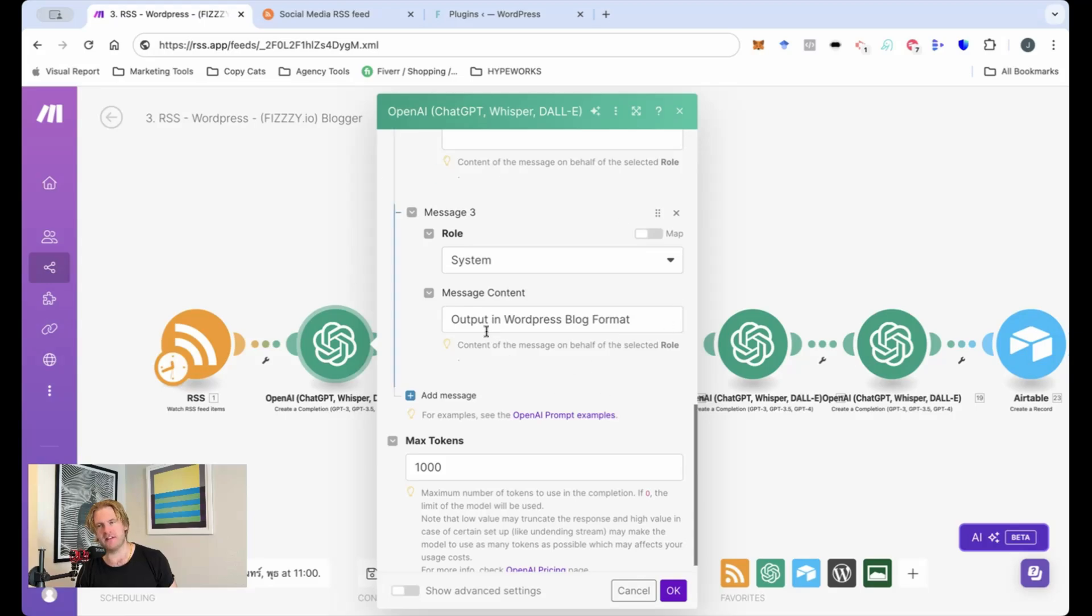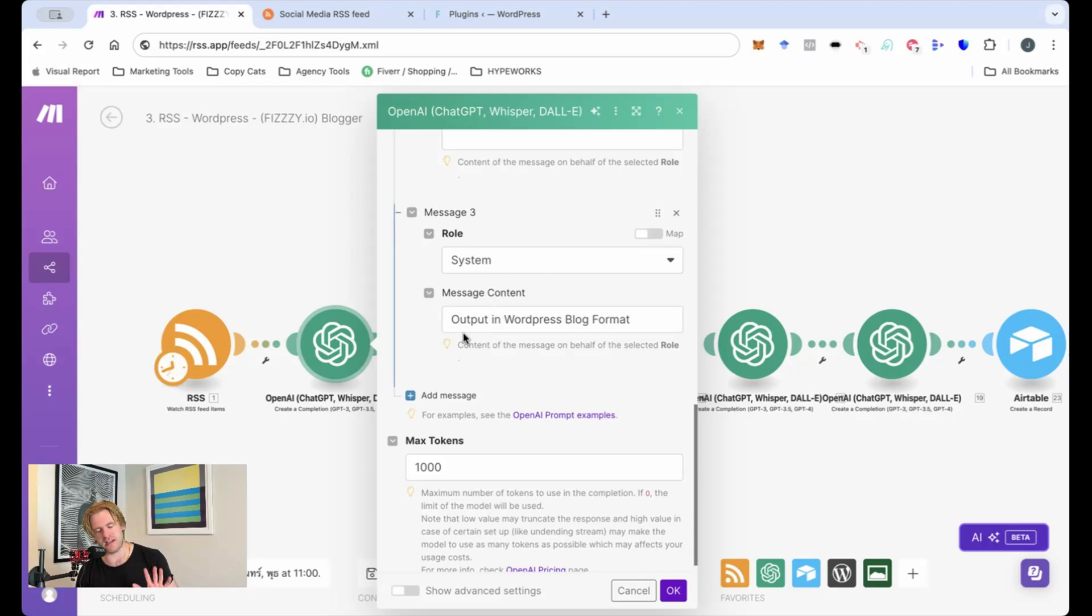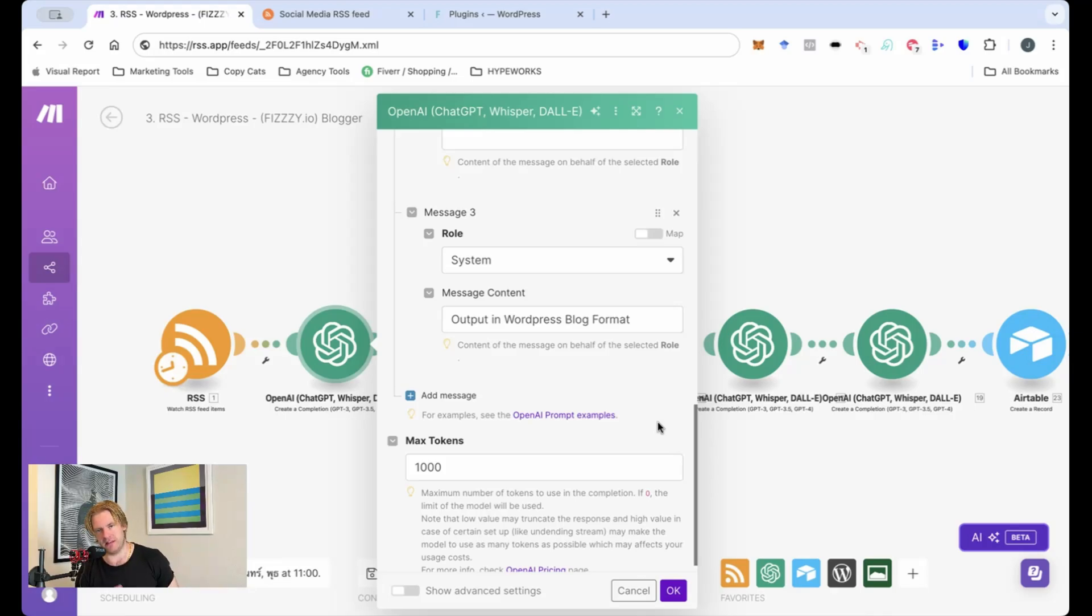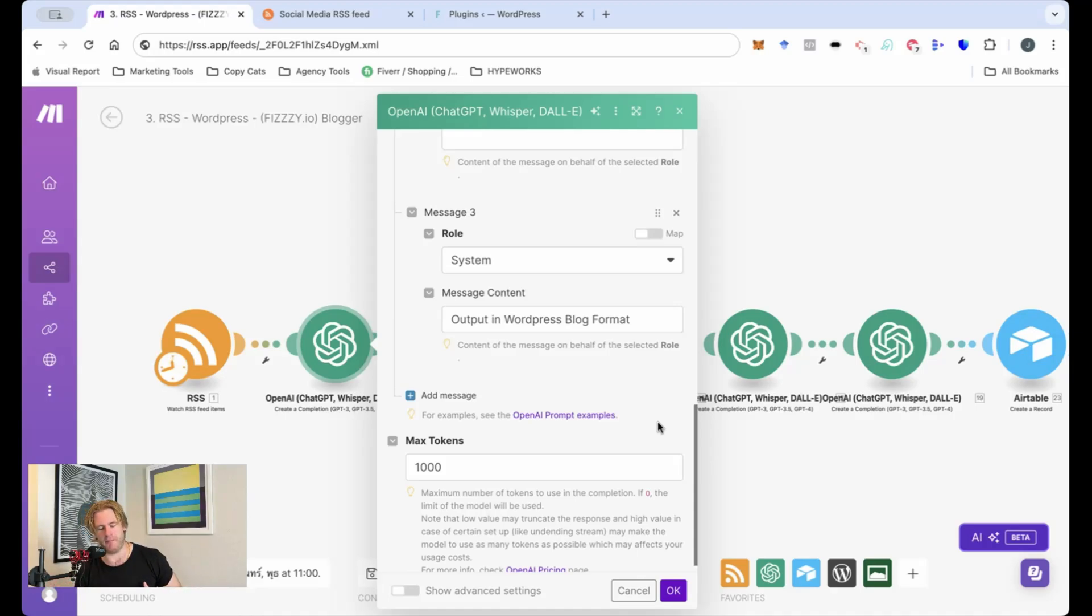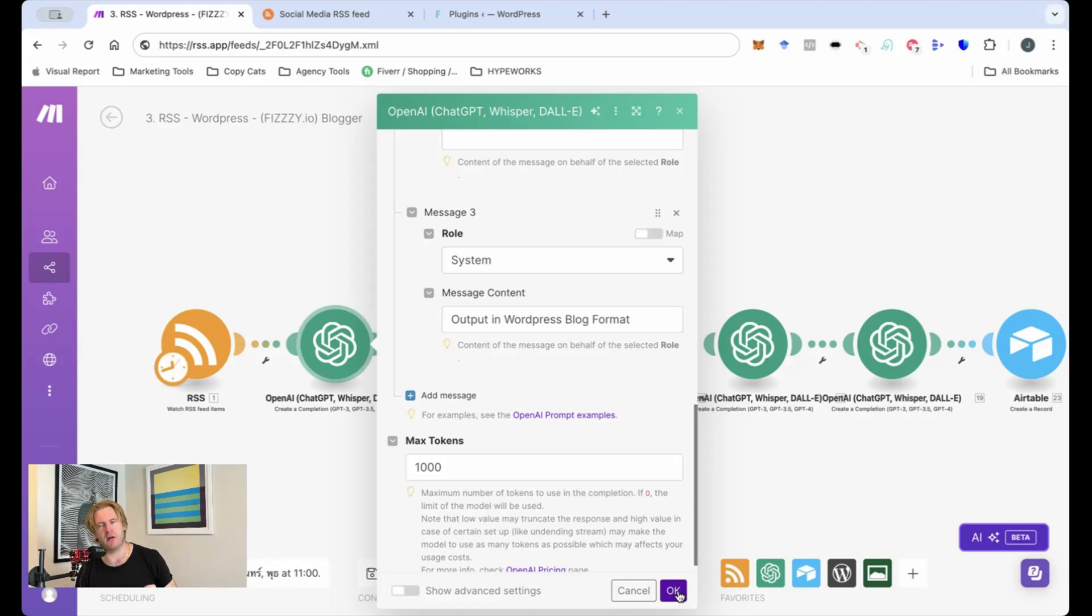And another important point to note is that in message 3 which is in system I want it to output in WordPress blog format. Now what that will mean is that it will use different headers so within the WordPress you can have H1, H2, H3 which is actually also useful because the way in which Google reads websites it will take header information to help classify and rank your web page so you need it to be in WordPress format if you're outputting the information onto a WordPress blog which we are today.